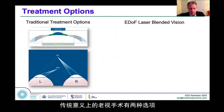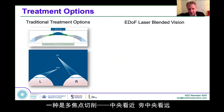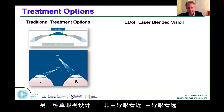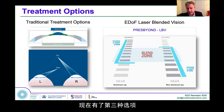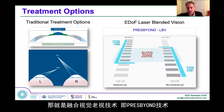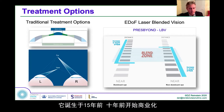We know that the treatment options for presbyopia currently allow us only to replace the loss of the dynamic process of accommodation with a static solution. The two static options available traditionally have been multifocality and monovision. What I'm going to talk about today is a third option, which is extended depth of field, or E-DOF — what we call laser blended vision in the cornea. The Presbyond product at Carl Zeiss was something that I developed about 15 years ago and was commercialized by Zeiss about 10 years ago.